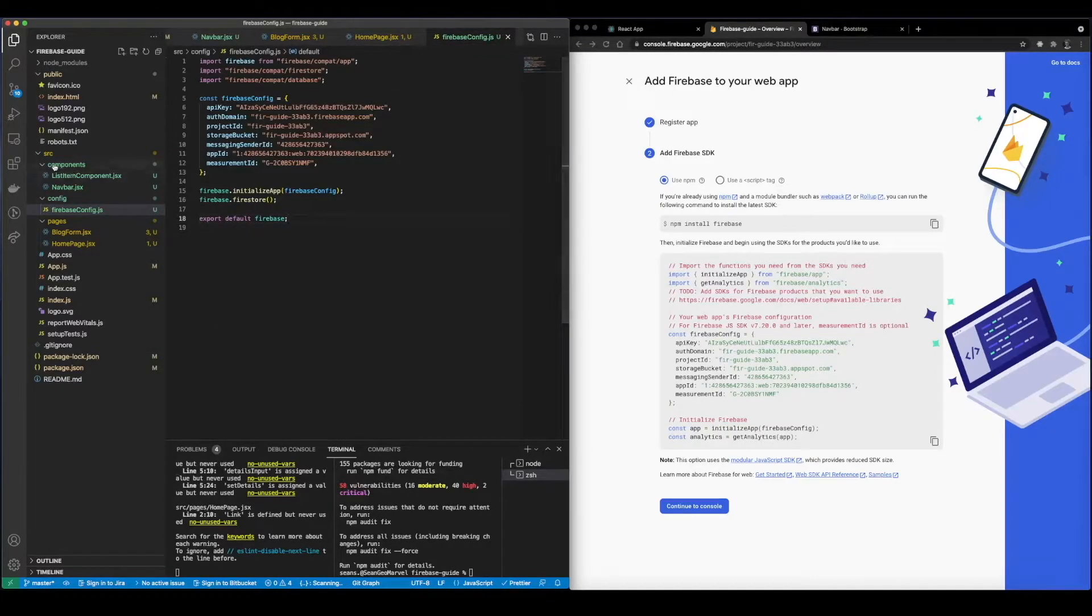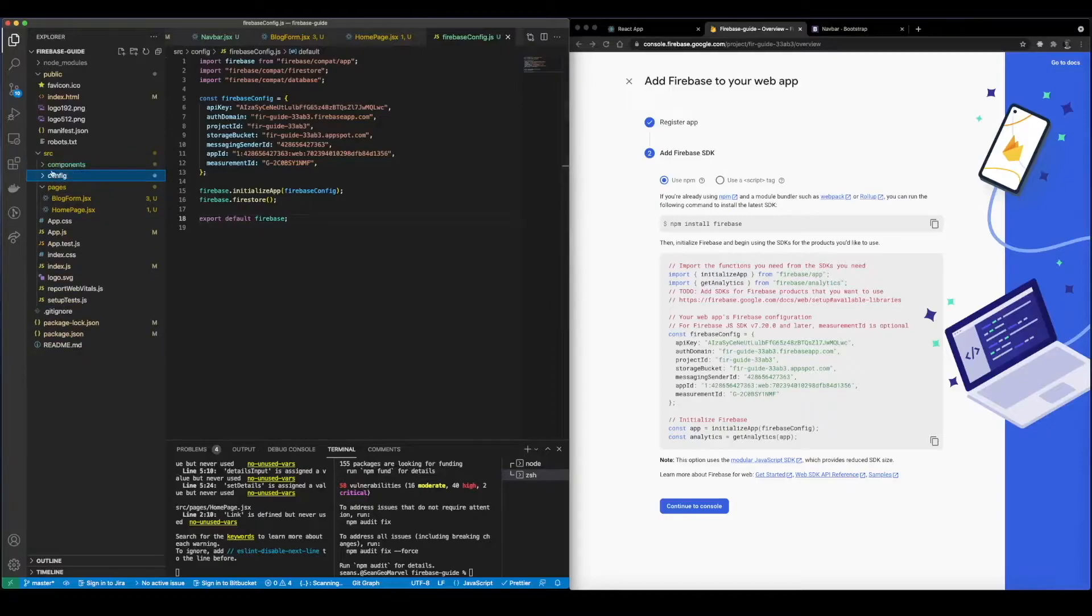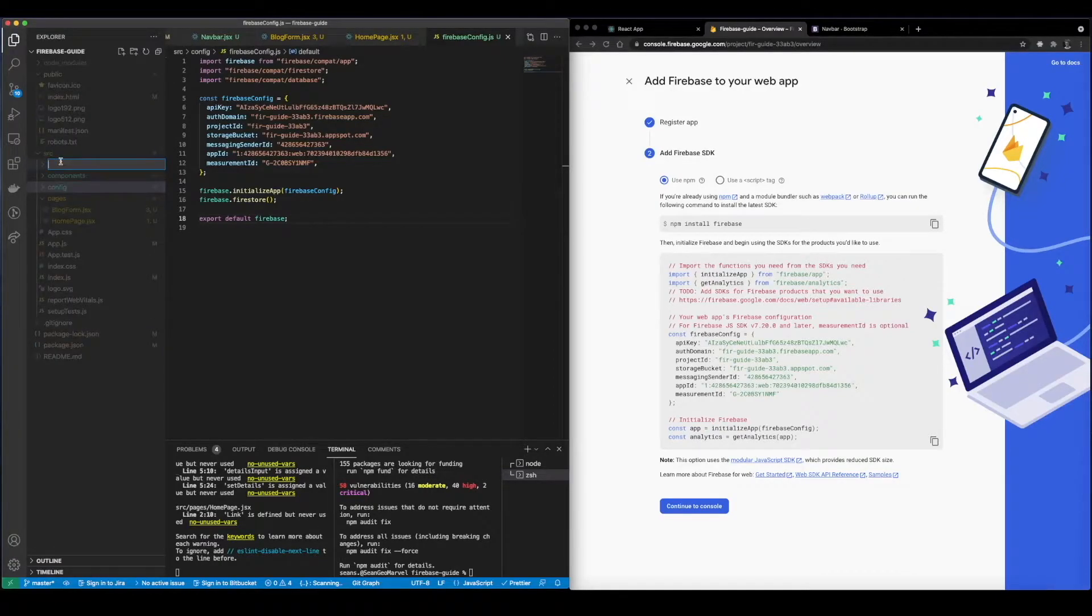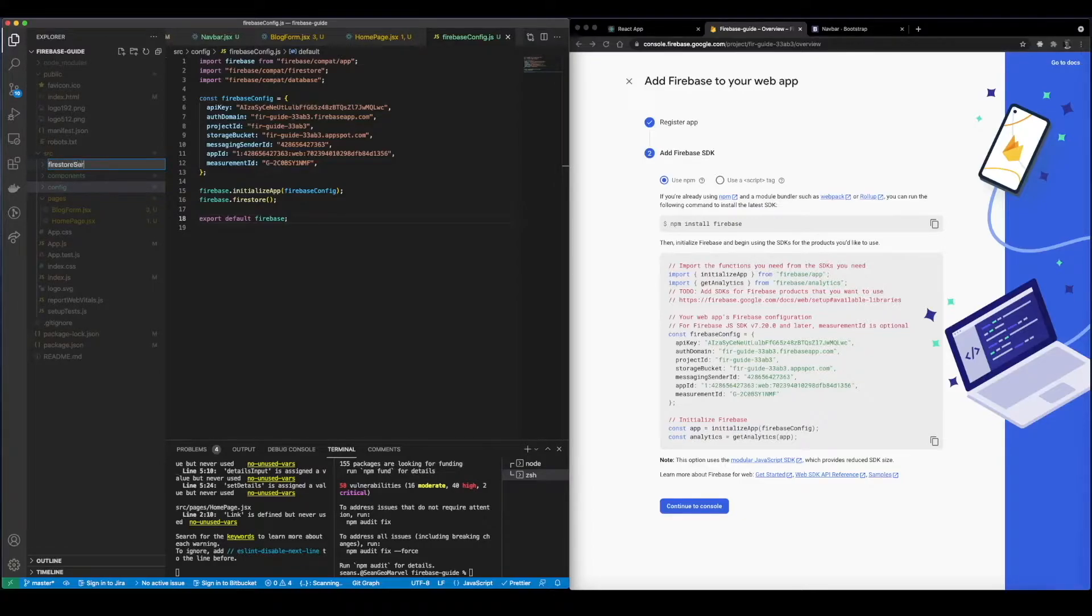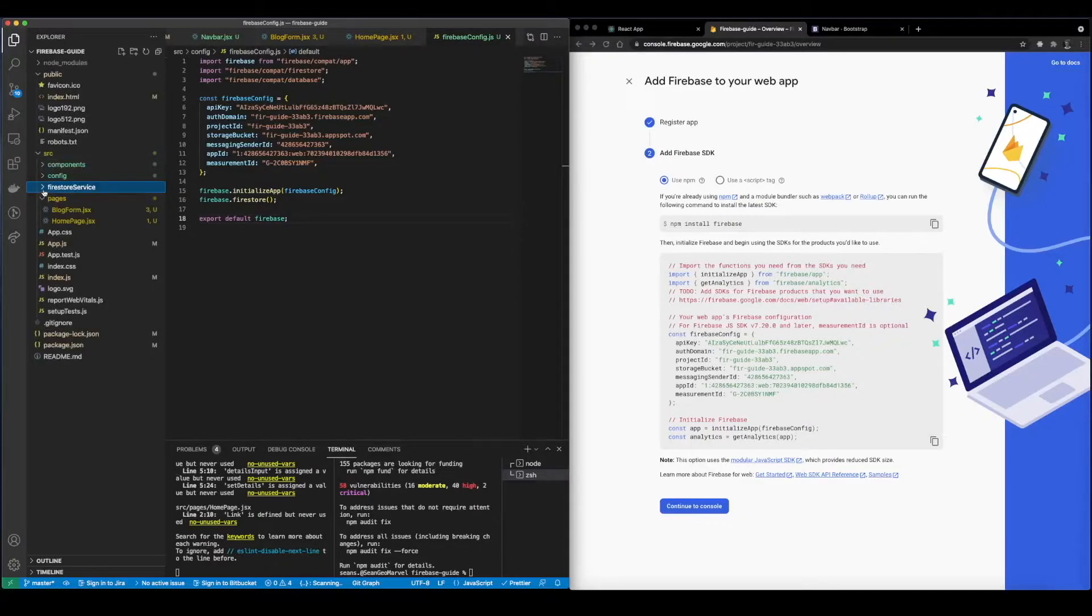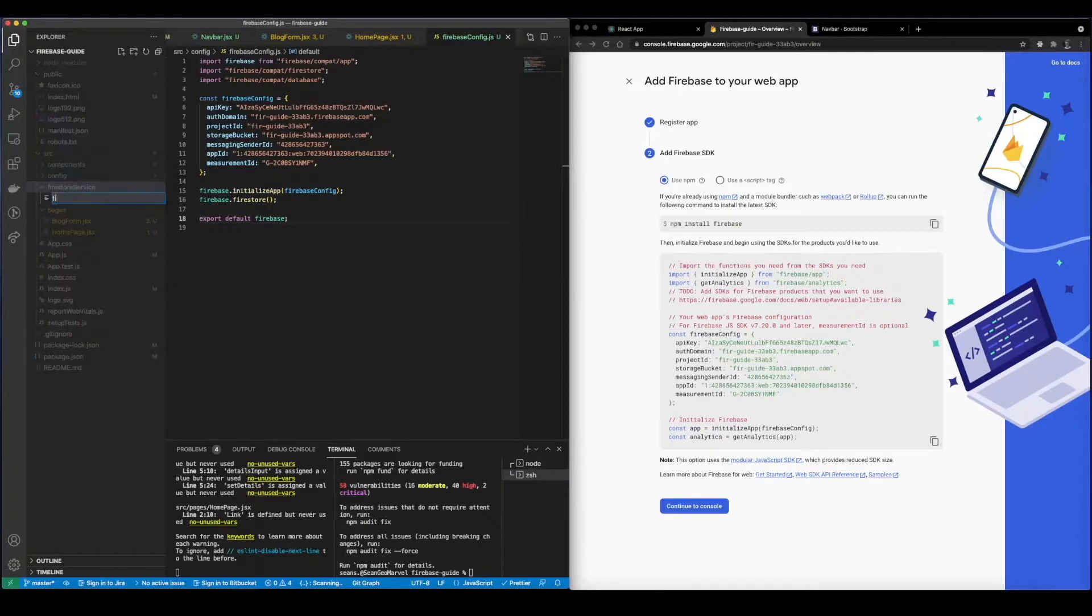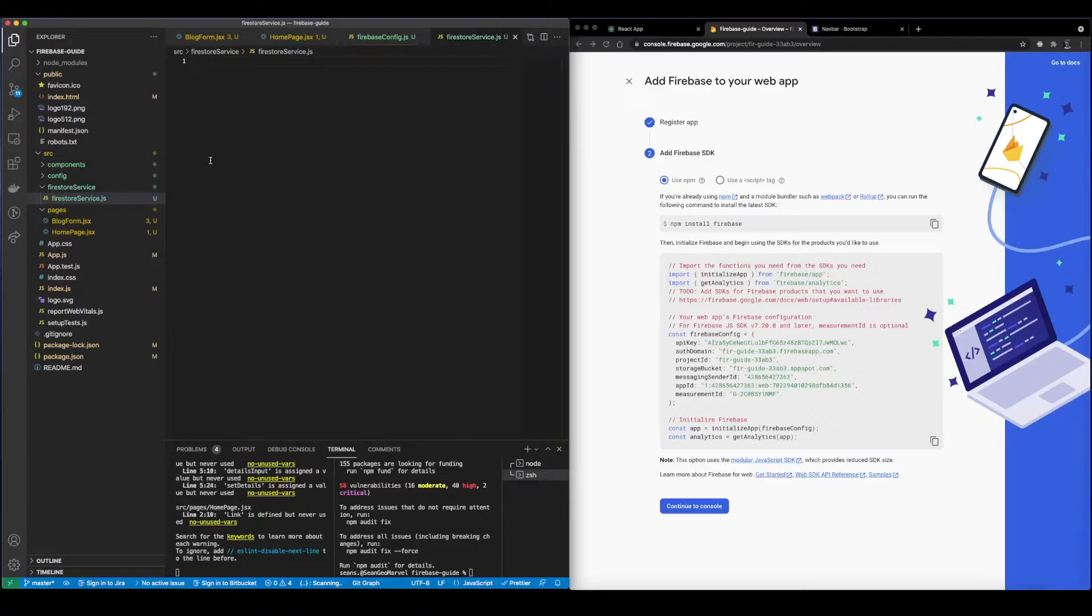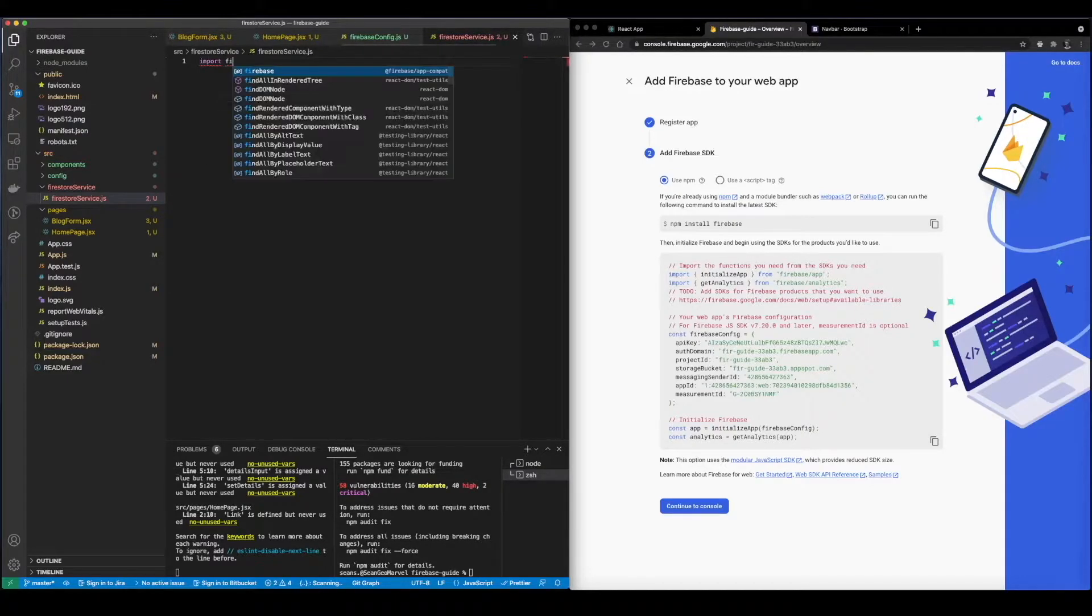And then once it's exported now we'll be able to use this throughout the application. So the next step we're going to want to set up a folder for all of our Firestore service files. So I'm going to go ahead, Firestore service.